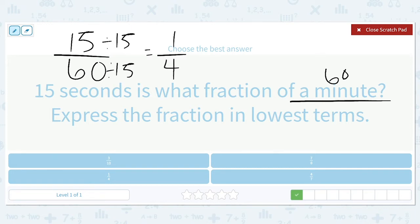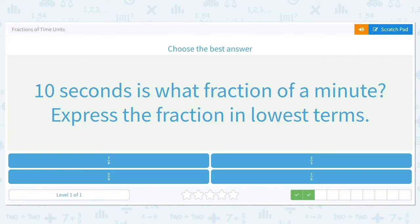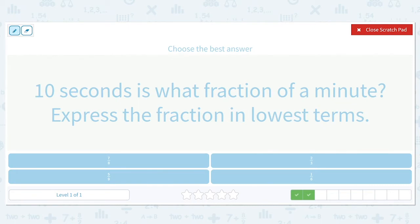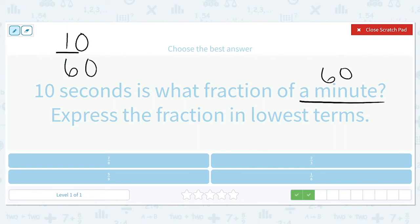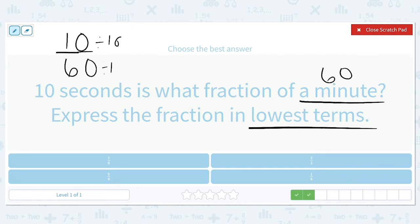15 seconds is 1/4 of a minute. Next: 10 seconds is what fraction of a minute? A whole minute is 60 seconds, so part over whole gives us 10 over 60. Both 10 and 60 can be divided by 10. 10 divided by 10 is 1, and 60 divided by 10 is 6. So 10 seconds is 1/6 of a minute.